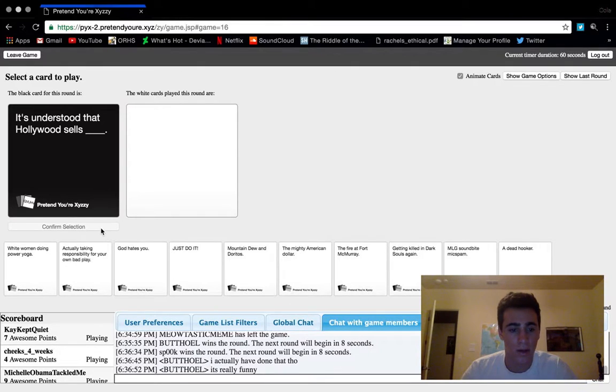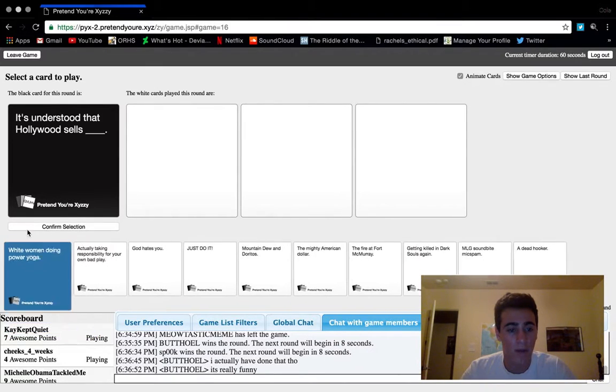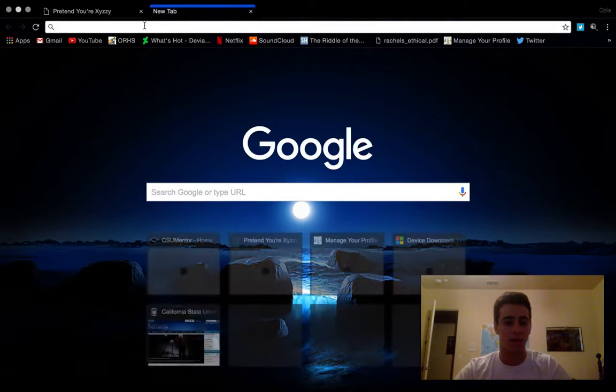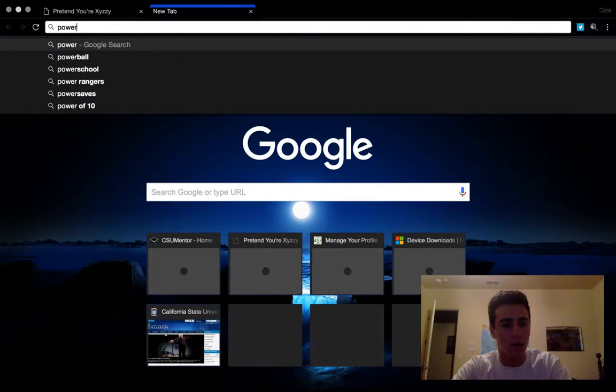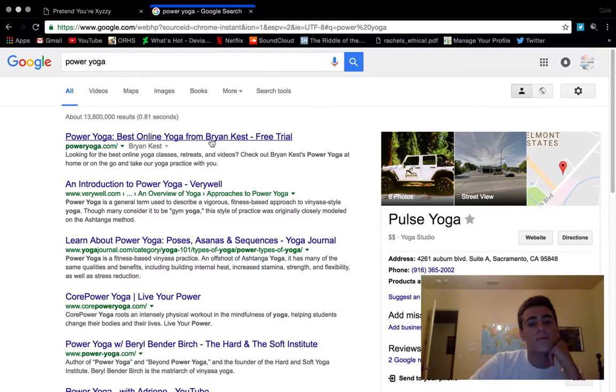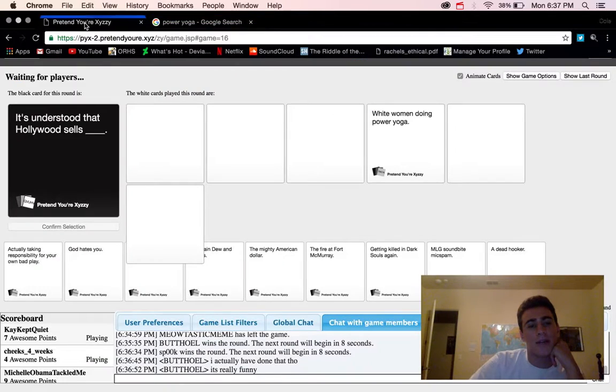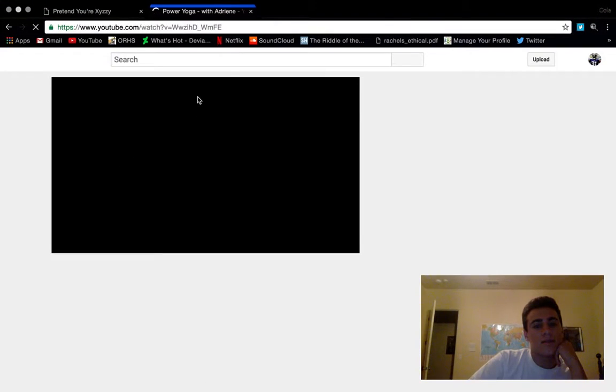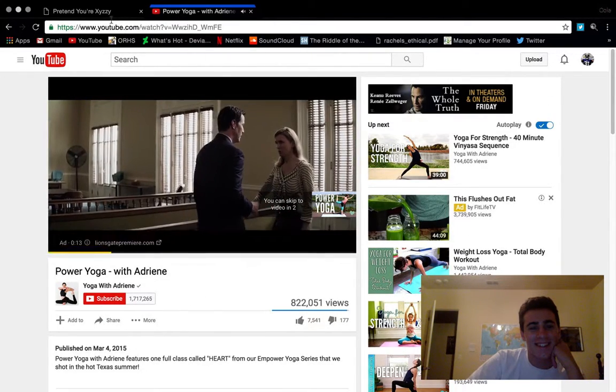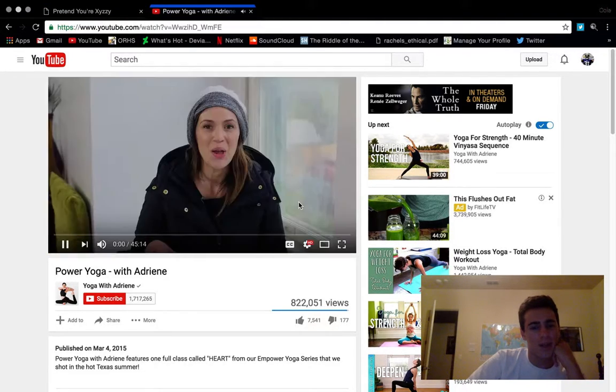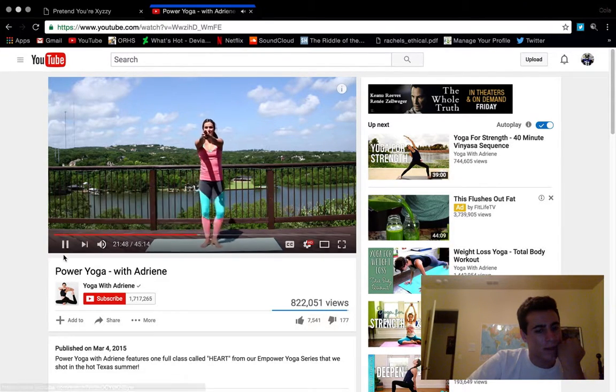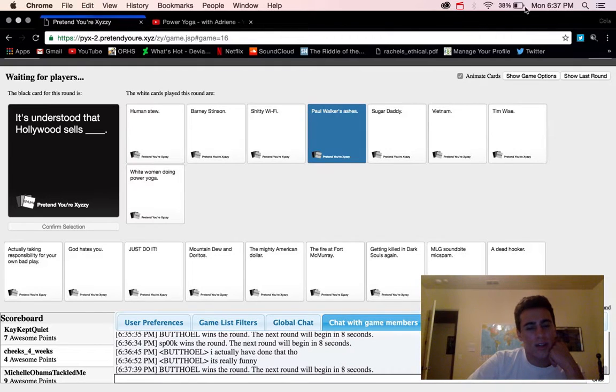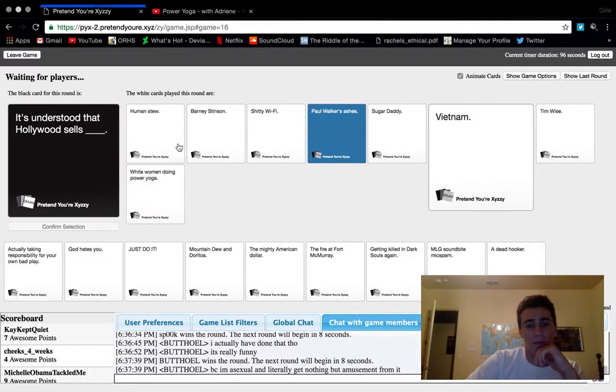It's understood that Hollywood sells white woman doing power yoga. God hates you, just do it, Mountain Dew Doritos, the mighty American dollar. We're gonna go white woman doing power yoga. What even is power yoga? Let's see, power yoga. Am I gonna be in copyright trouble for this? Okay yeah, I probably would get in trouble, but whatever.